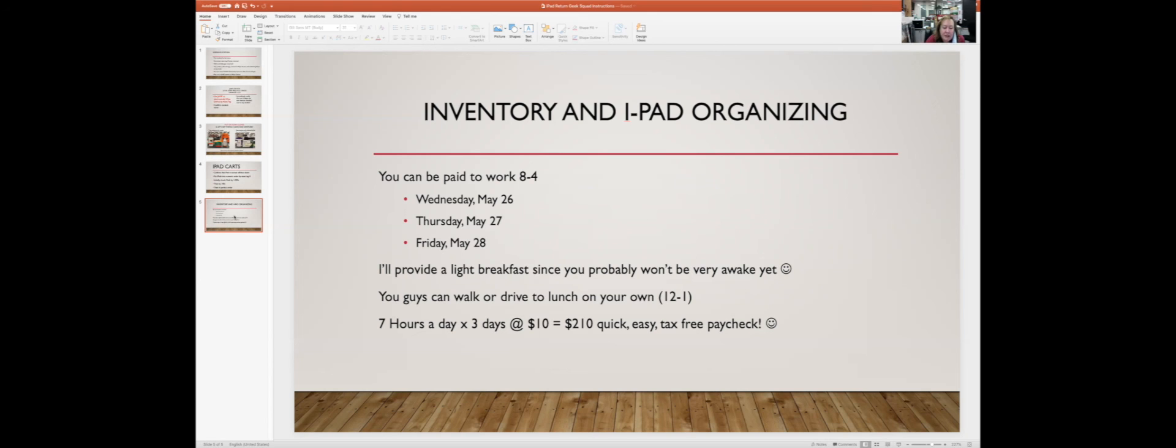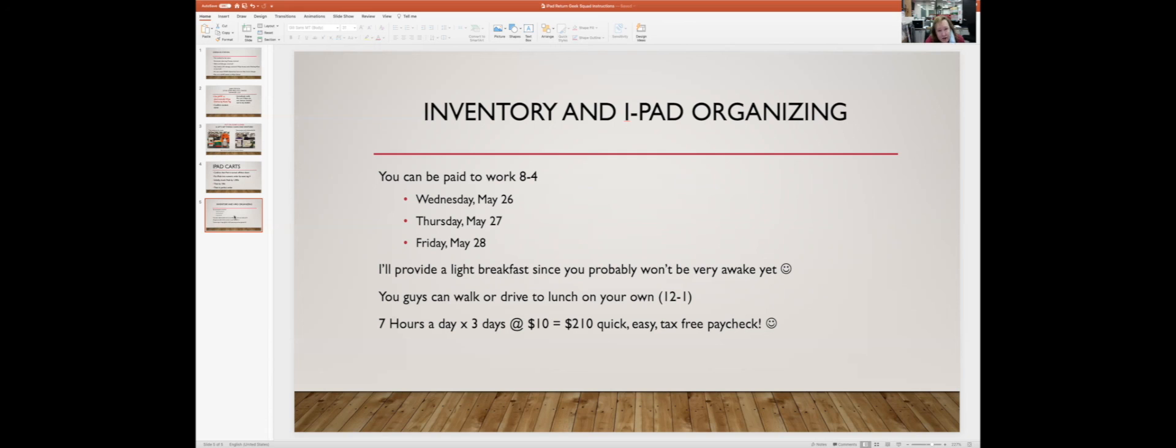Basically it comes out to seven hours of work times three days at $10 an hour with no taxes or anything taken out. So you have a chance in three days to make $210, which is a pretty quick, easy, tax-free paycheck if you're interested in doing it. I need to know next week who is able to do that, and I would love to have your help. This is something we only offer to Geek Squad kids, so it's a cool opportunity.